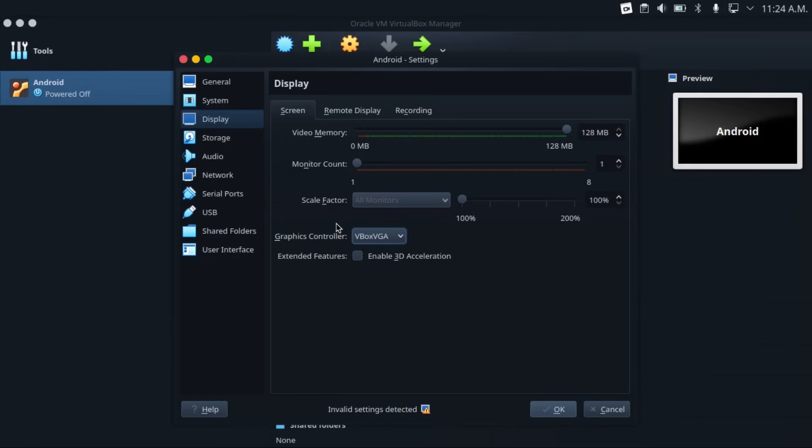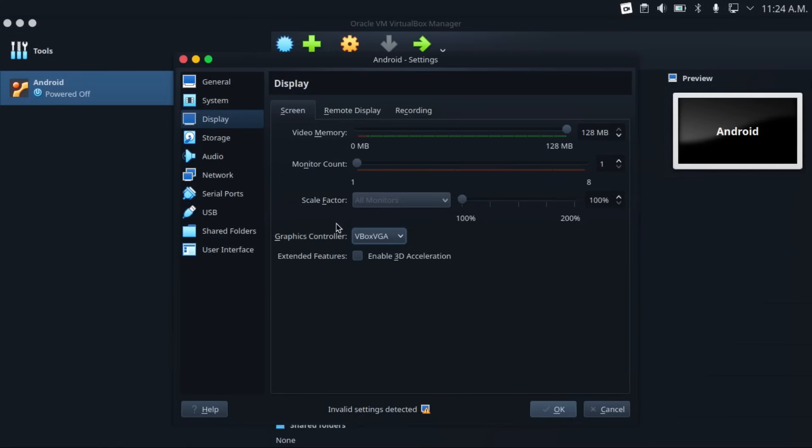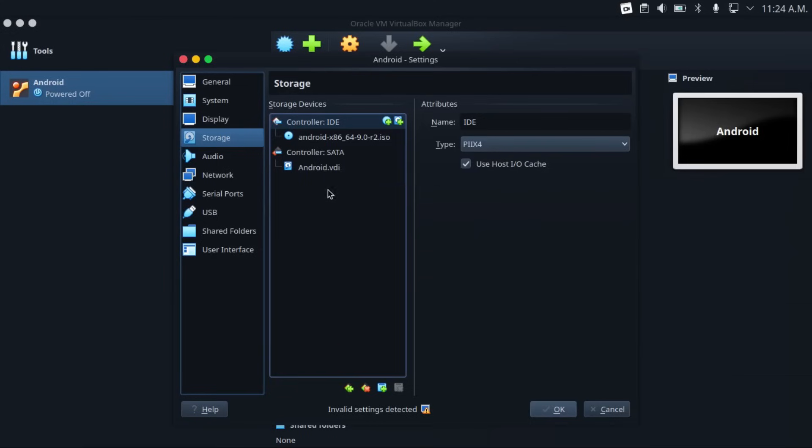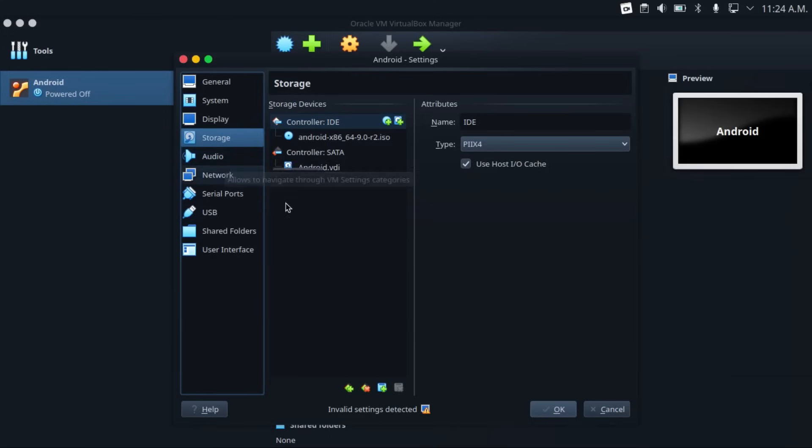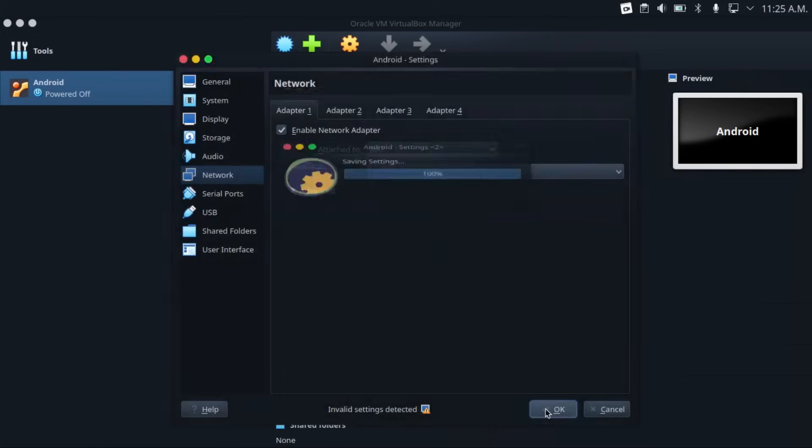As in, after you install Android x86, you won't even be able to launch into the Android interface. And then go to storage and then check that your Android x86 ISO is connected. Then come down to your network, and make sure that your network adapter is attached to NAT. And then once you've verified your settings, hit OK.